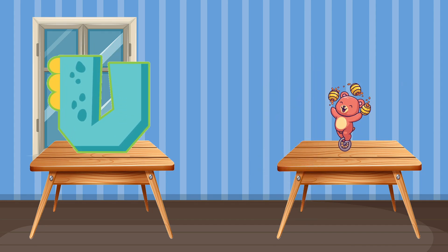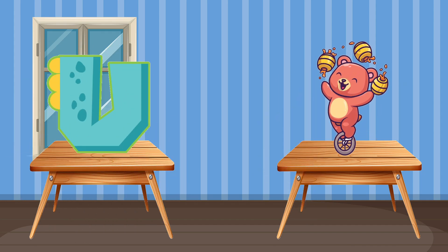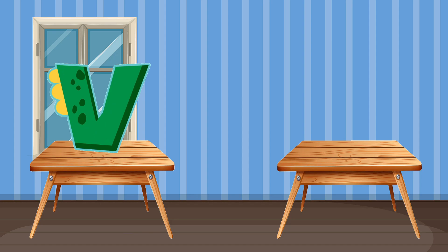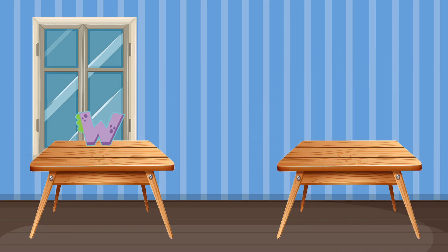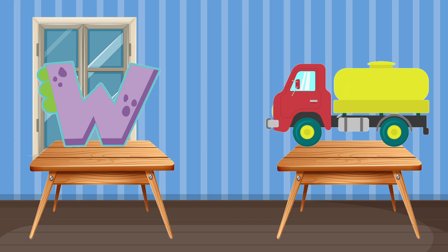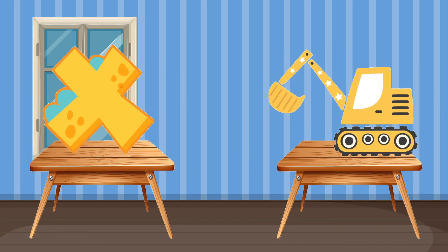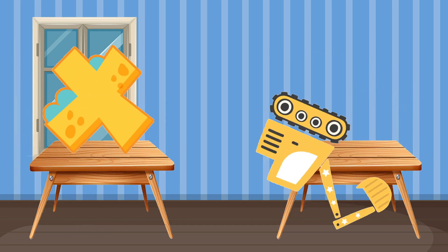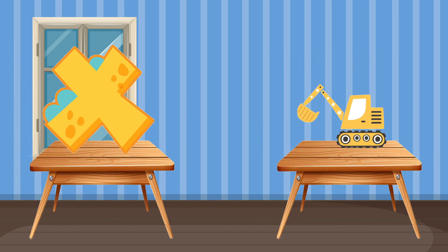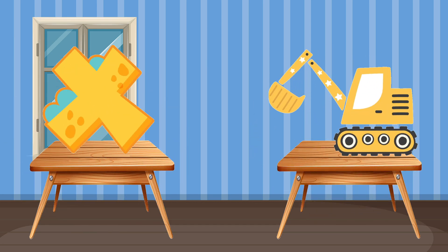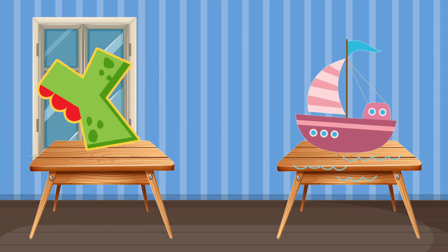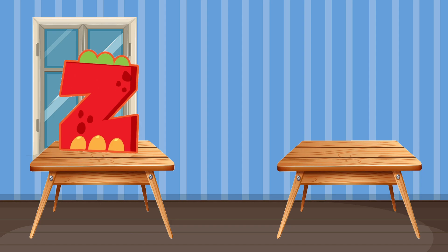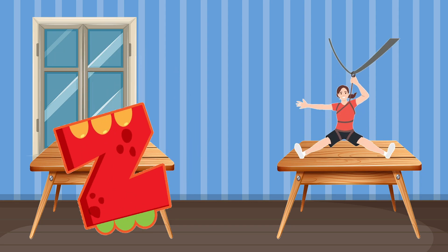U is for Unicycle. Unicycle. V is for Van. Van. W is for Water Tanker Truck. Water Tanker Truck. X is for Excavator. Excavator. Y is for Yacht. Yacht. Z is for Zeppelin. Zeppelin.